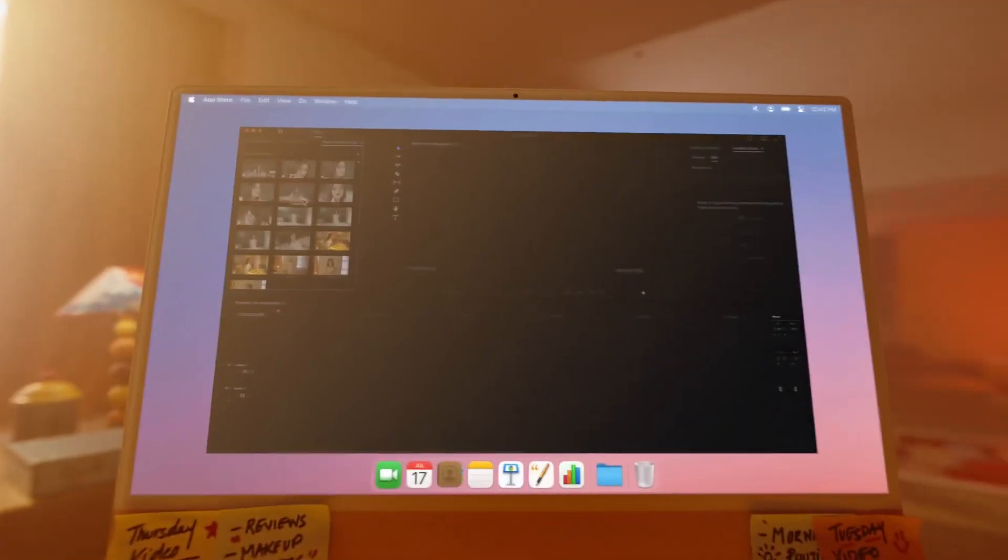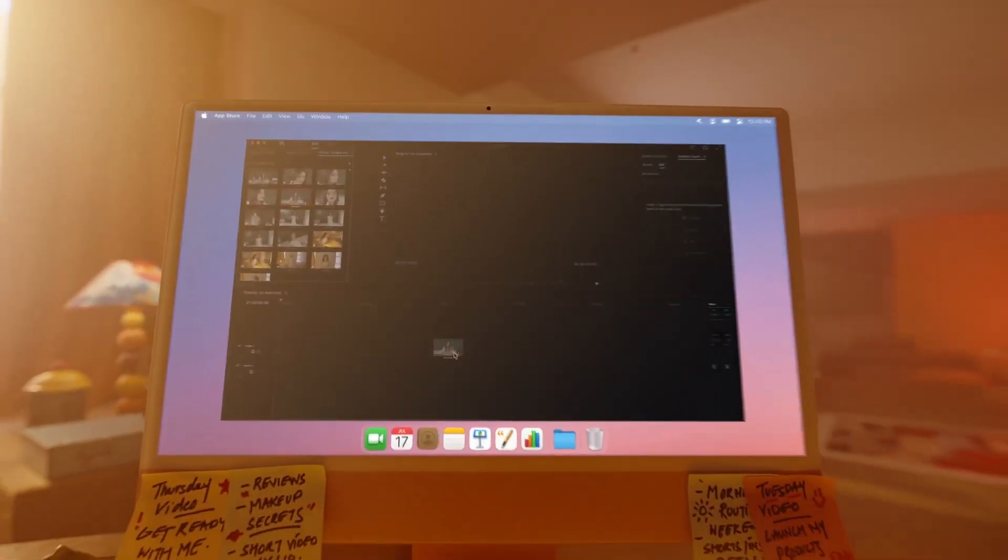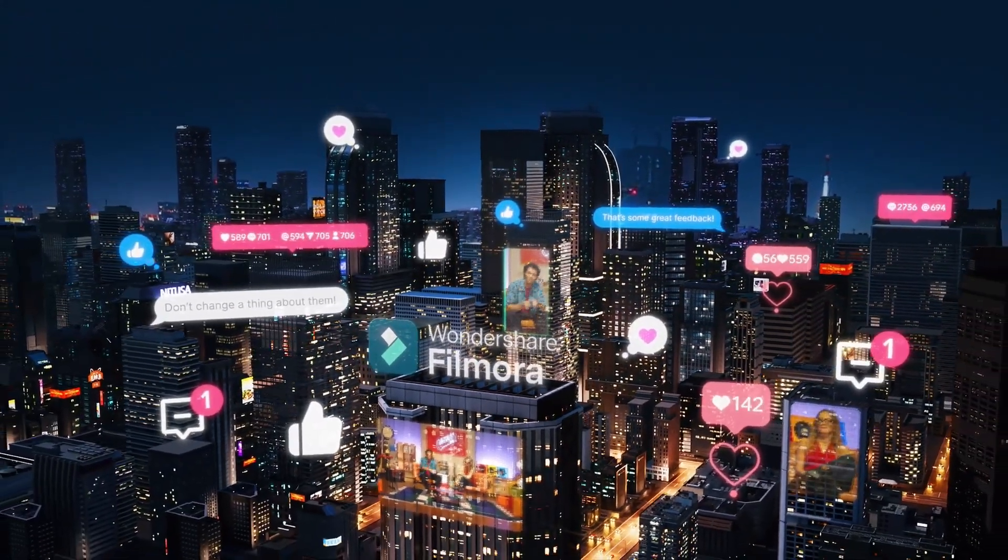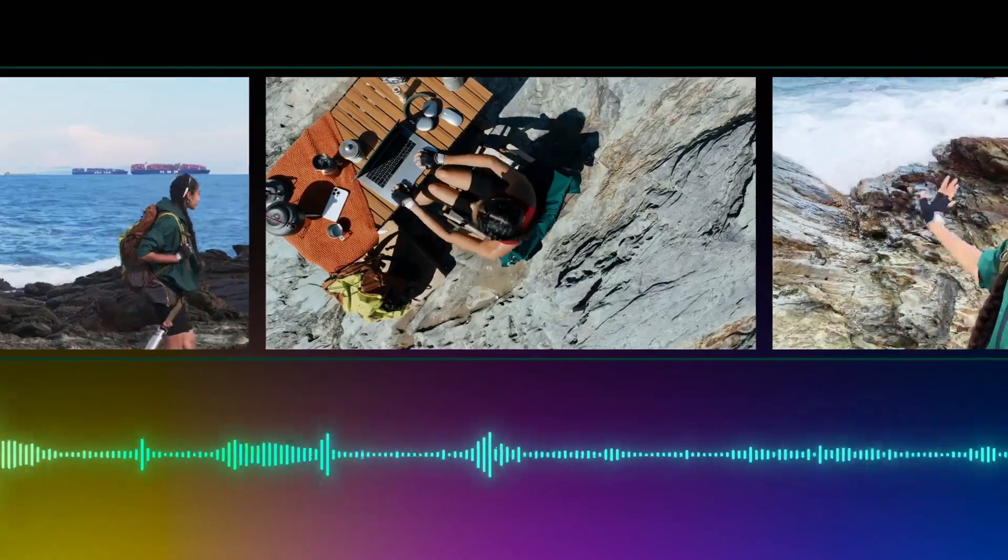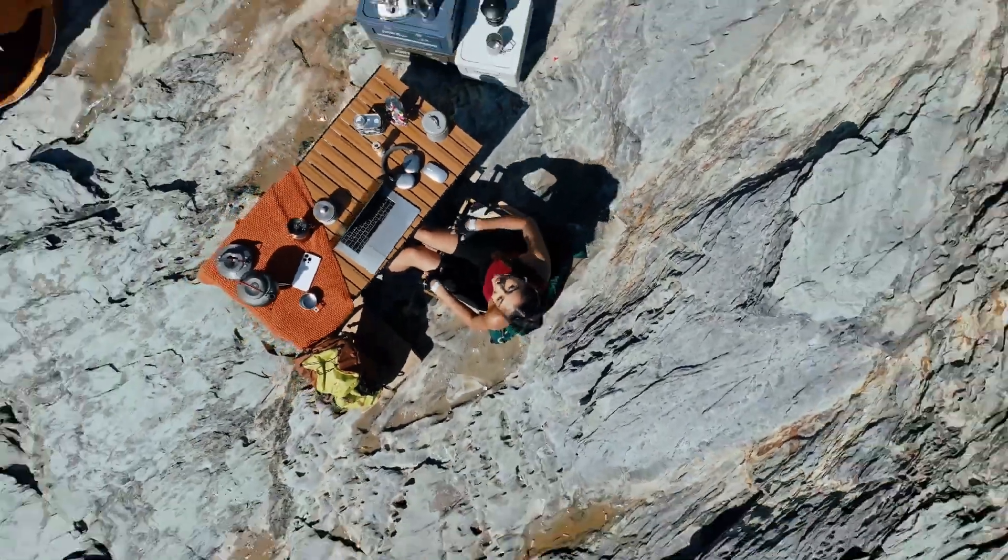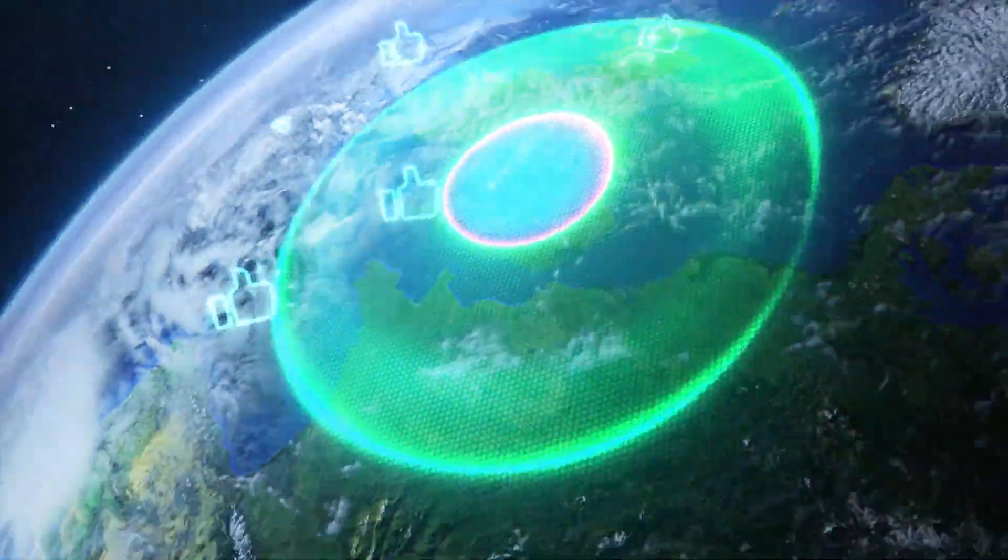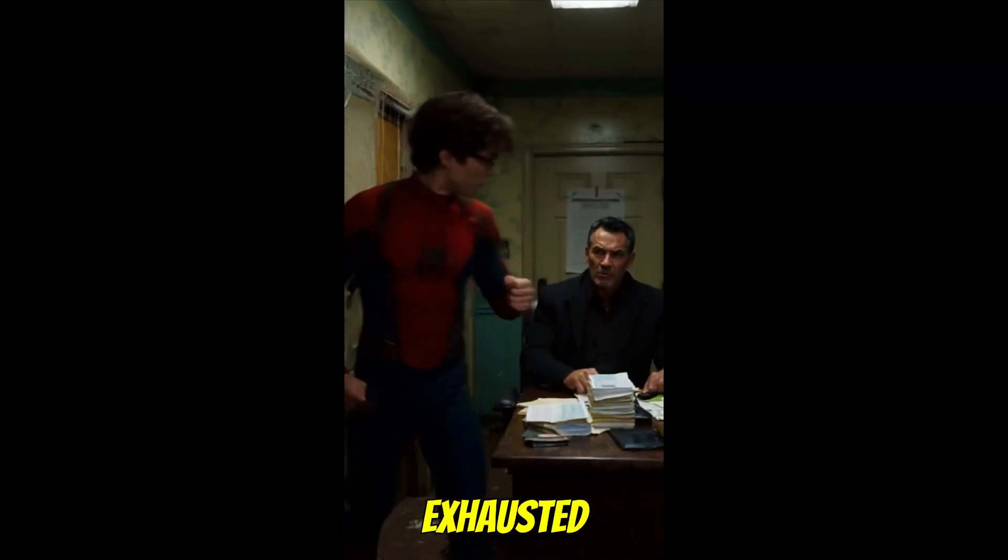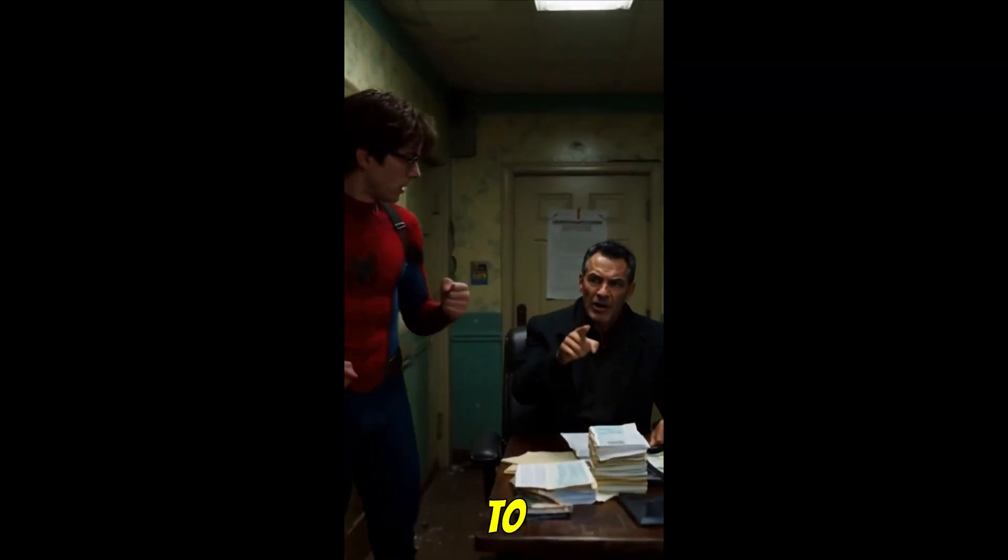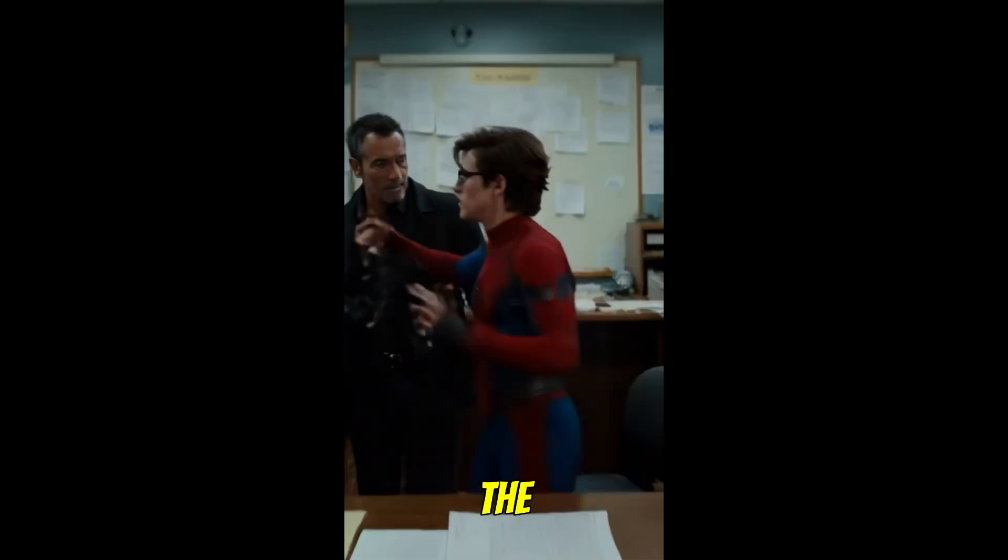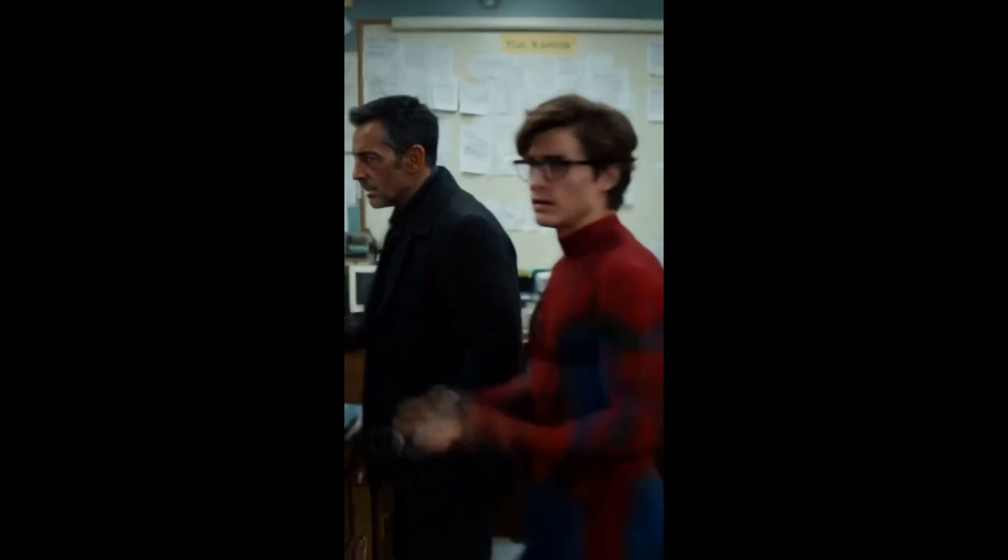It streamlines content creation. It auto-generates a cohesive video from your script, complete with voiceover, B-roll, music, and even subtitles. The final product looks professional thanks to built-in transitions and text animations.